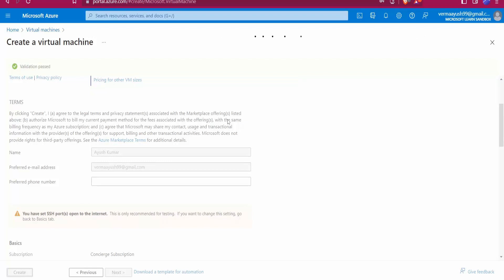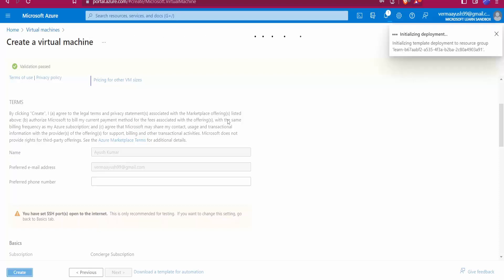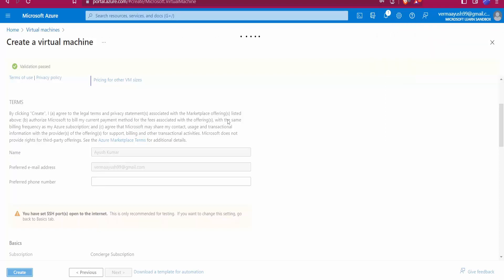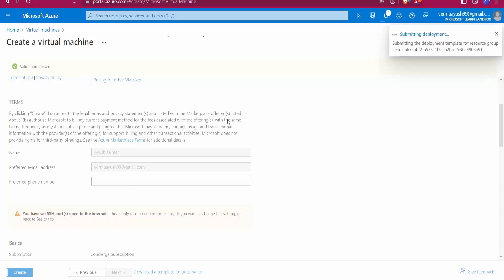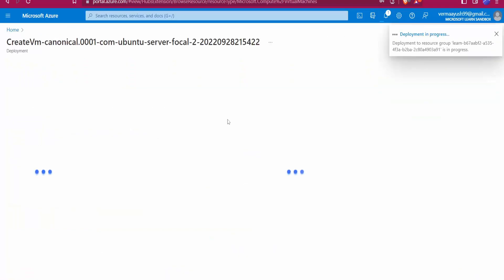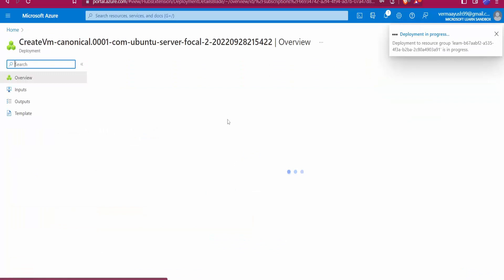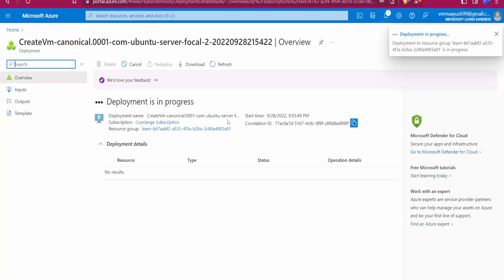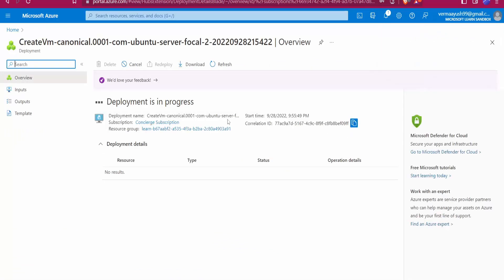We will use that public IP address along with the username and password we provided during creation to connect to the remote host. Let's wait 2-3 minutes for the deployment to complete.